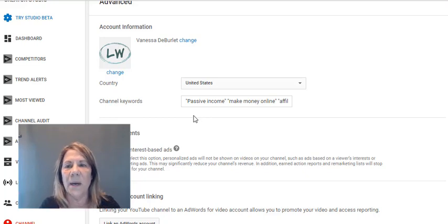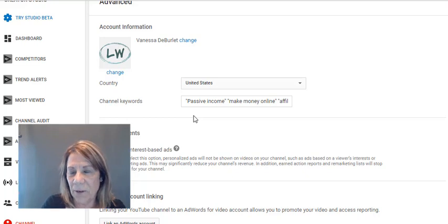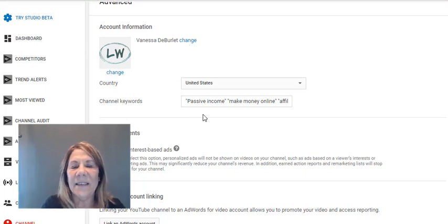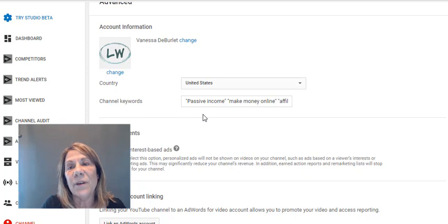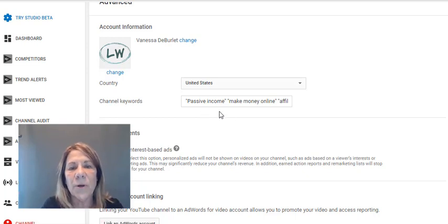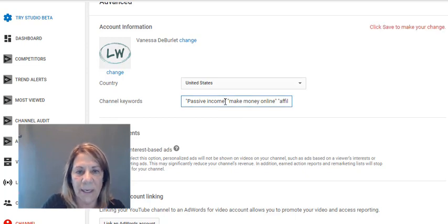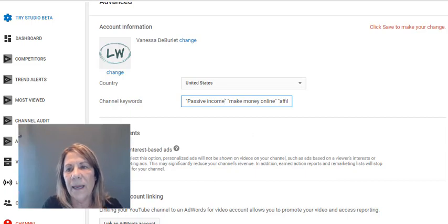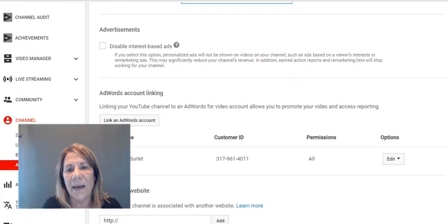Right here under Advanced Settings is where your channel keywords live. I have 'passive income' as one of mine but I'm going to rethink that based on the research we just did. As you have your channel, you can go back and tweak things and keep getting better. You put the keywords in there separated by commas and they'll show up in your channel.